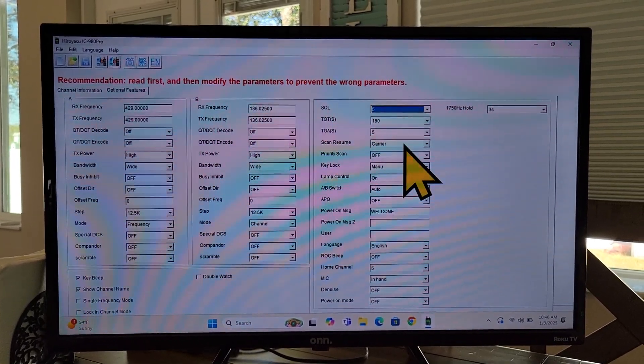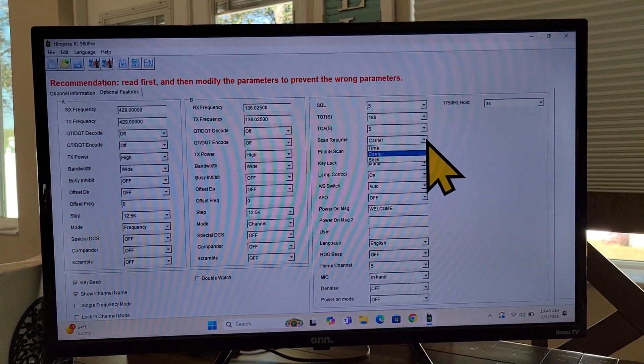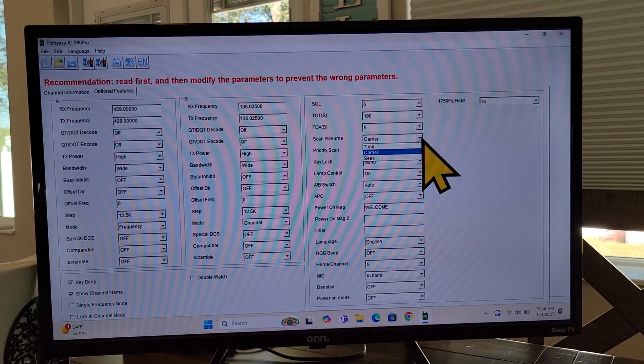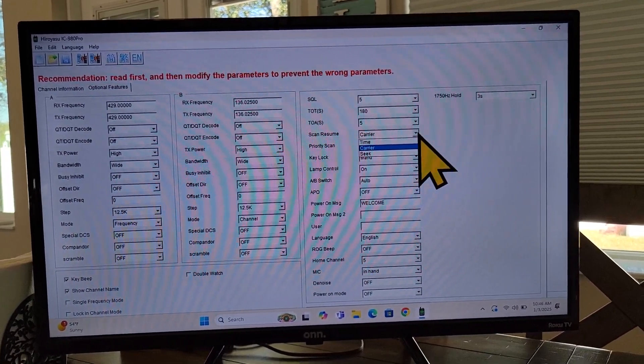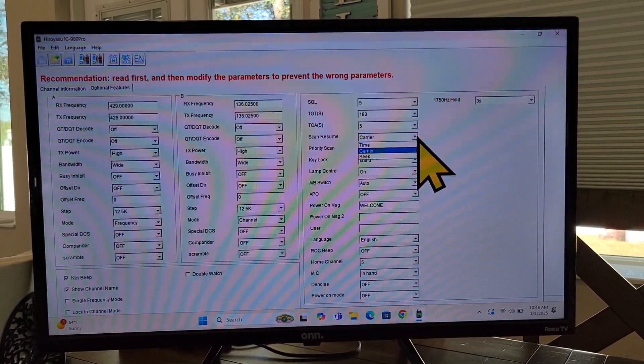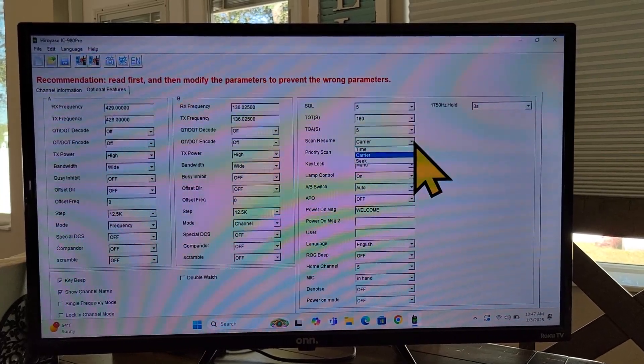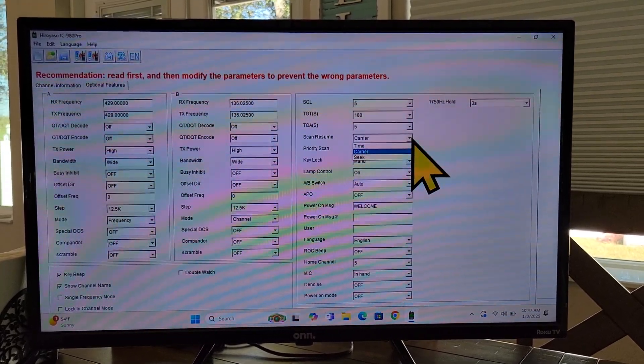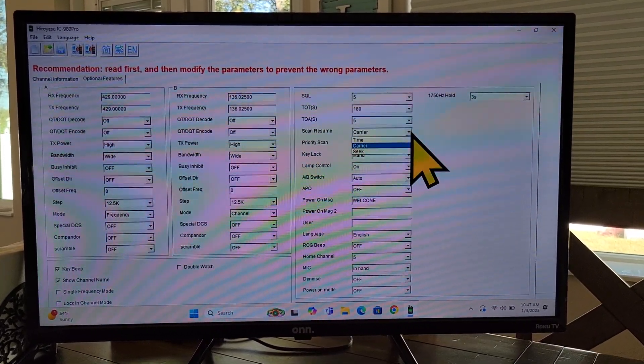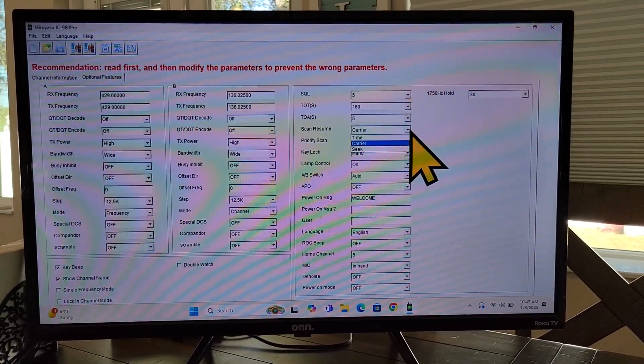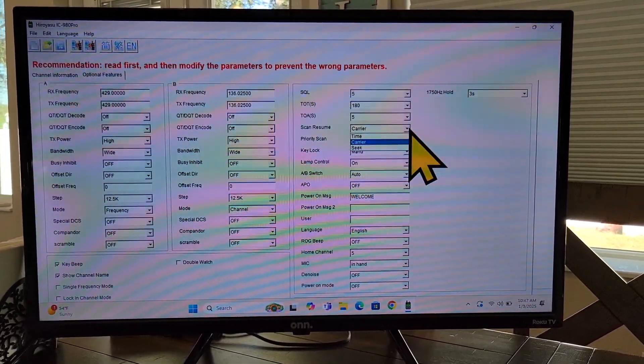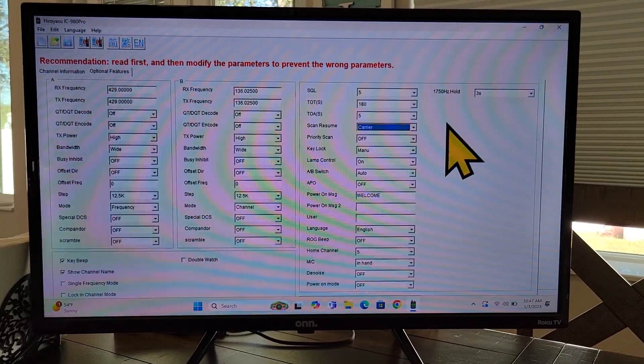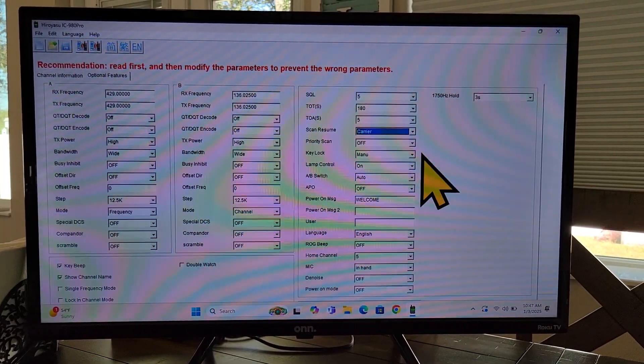Scan resume. This is you have the typical choices. It could be time carrier or seek. Time, your scan will resume after a certain amount of time. Carrier, it will resume after somebody drops off that frequency. And then seek, it will just keep going when you scan. I believe how that's, that's how that works. I like carrier myself.